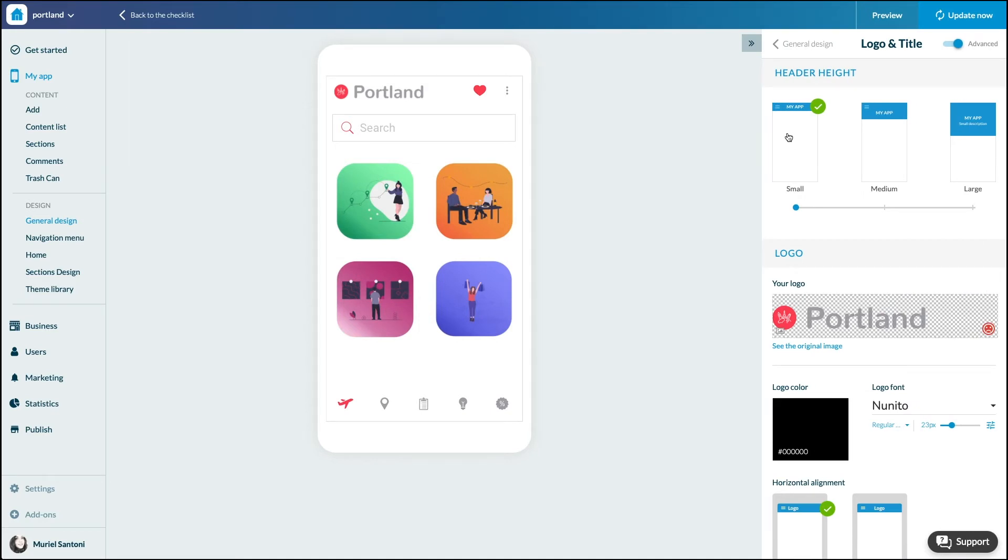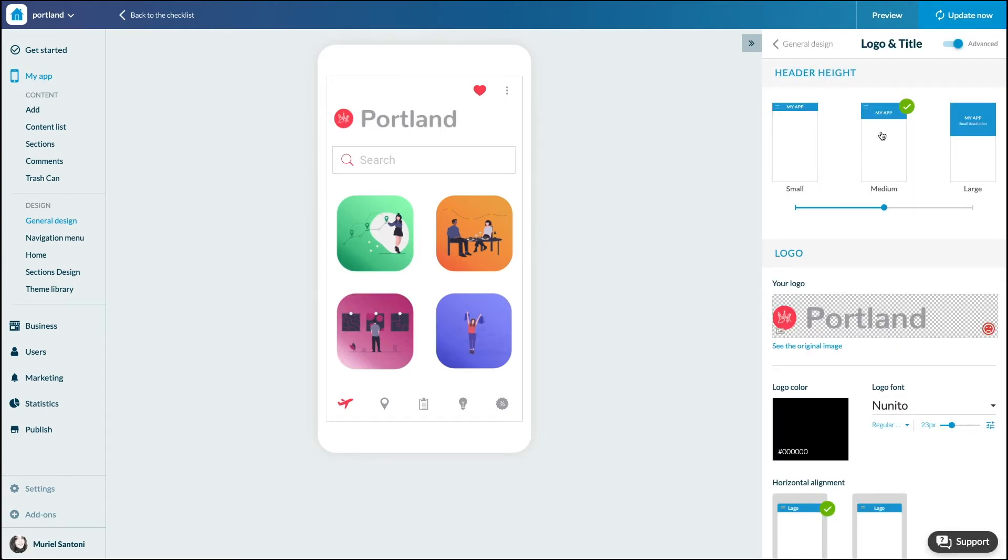In the small version, you can display the title of your app or your logo. The medium version displays the same element but with a greater height.